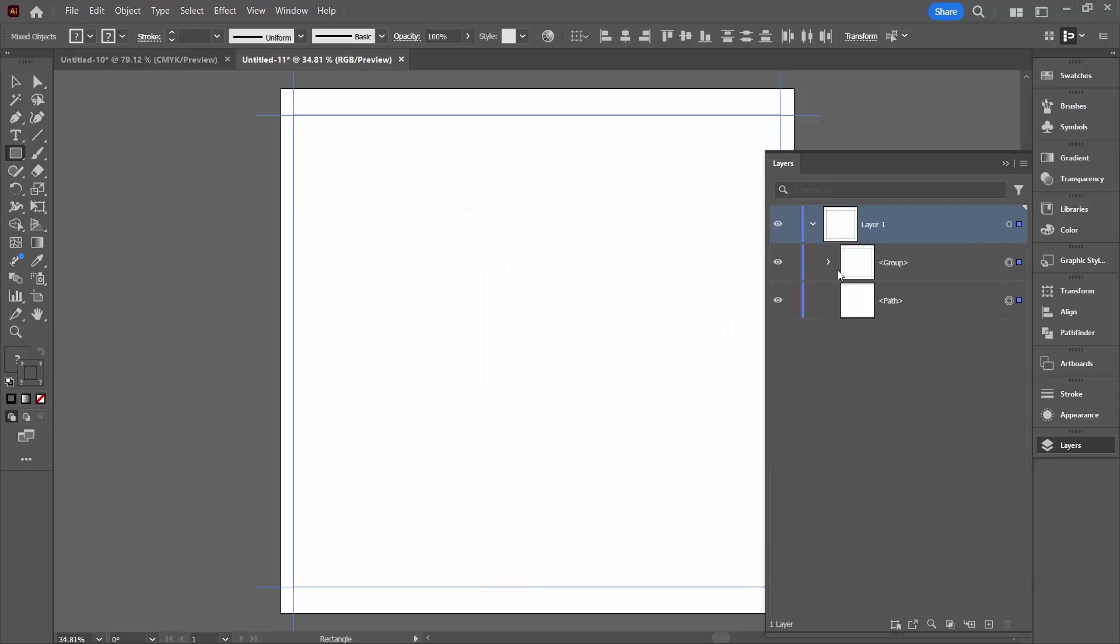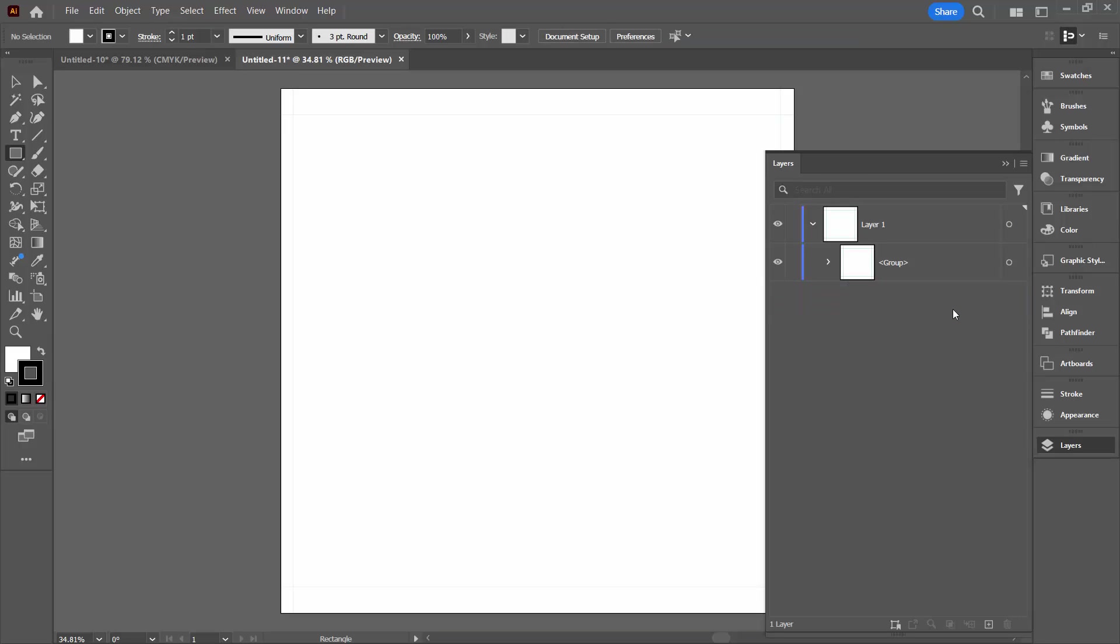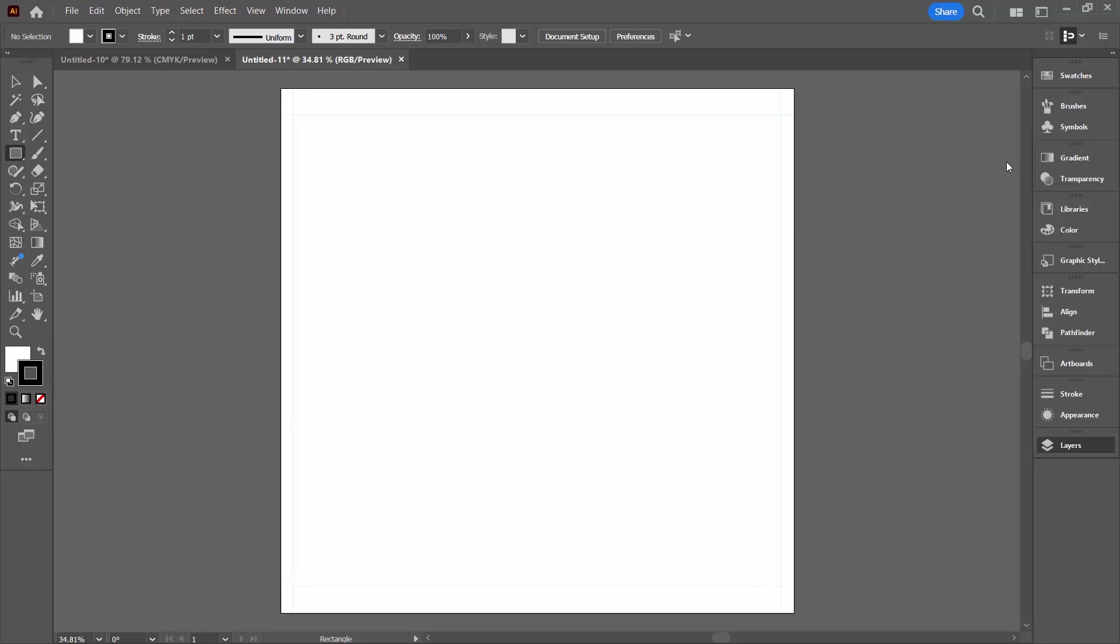In the layers palette, we've got all our guides here. This is our guides and we've still got our original path. Well, we're just going to click on that and delete it. And so the document is set up with guides that we can now use in Adobe Illustrator as we work.